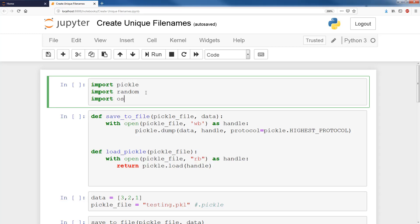When I was dealing with web scraping images, tens of thousands, hundreds of thousands of images, this is what I used to create unique file names. I'll give you a simple toy example and show you how to create unique file names.